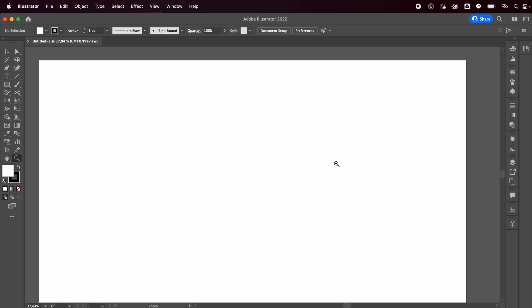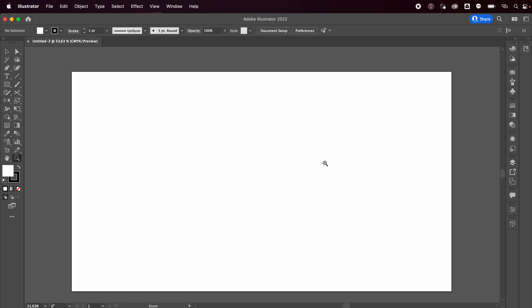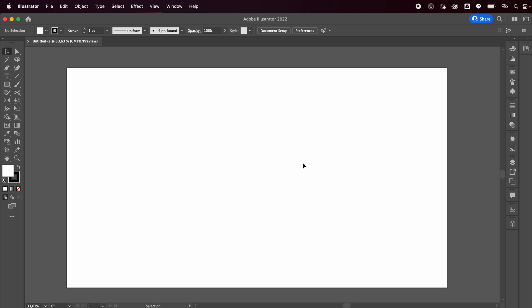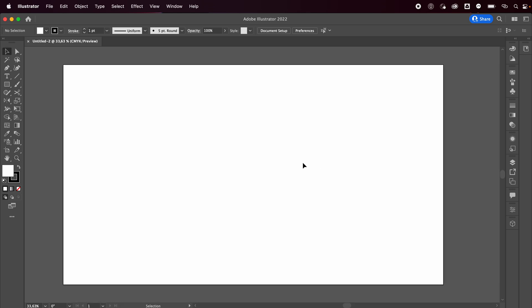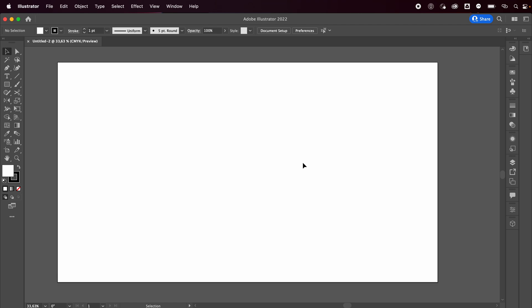Hey everyone, welcome or welcome back to my YouTube channel. Today I just downloaded the new 2022 version of Illustrator. I know I'm a little late to the trend, but I wanted to show you how you can make some really simple 3D shapes with their new 3D functions. It's super easy to make.